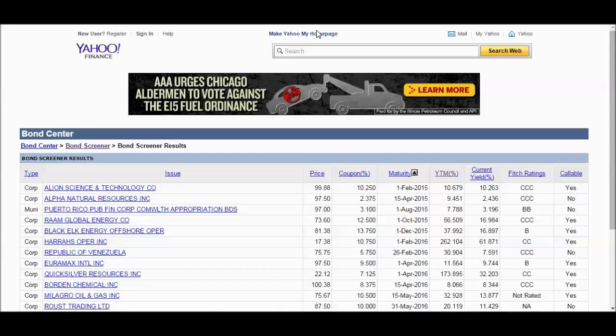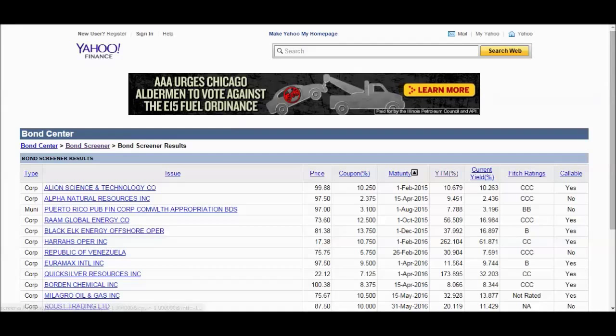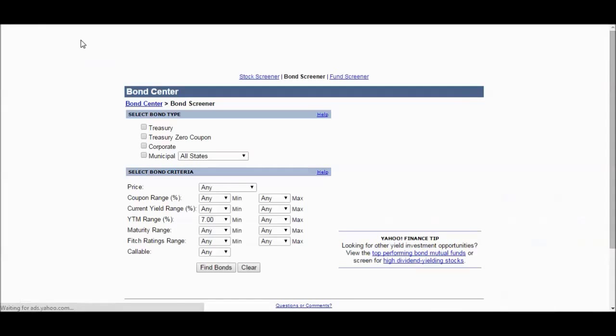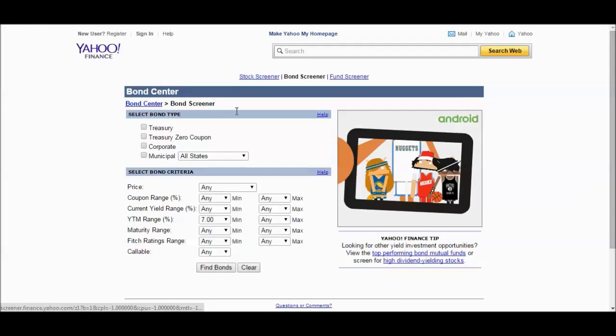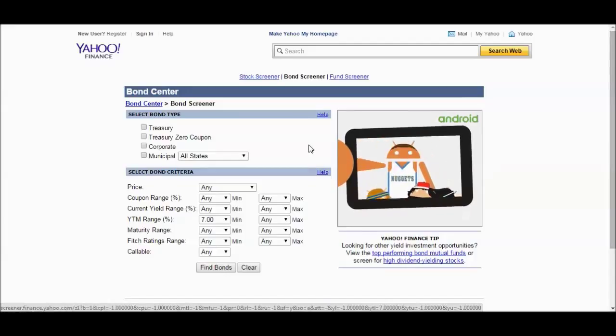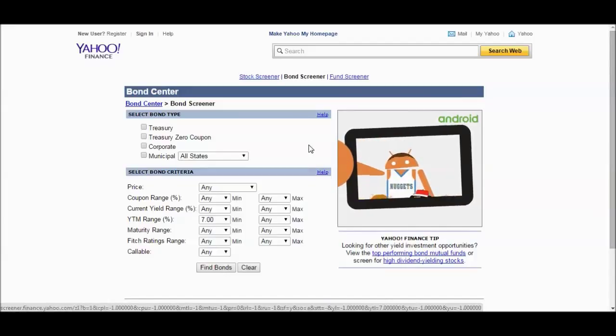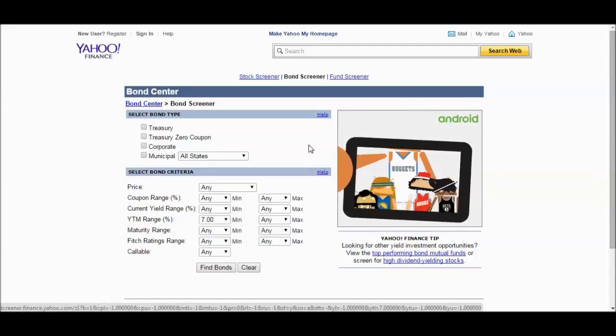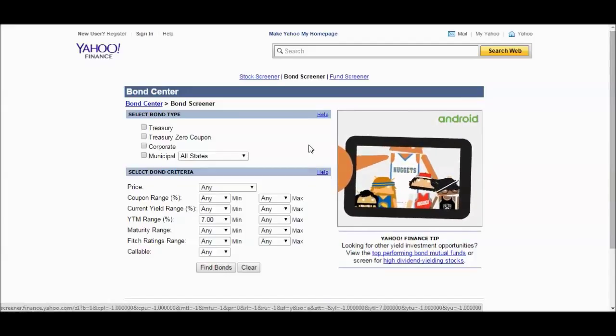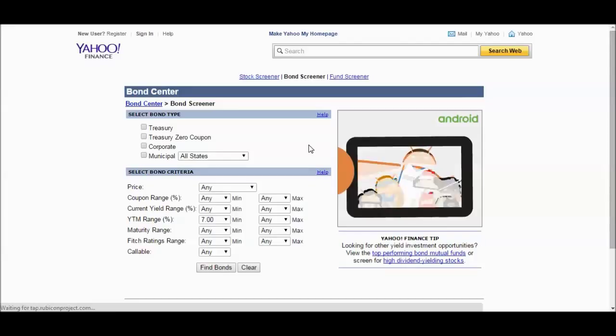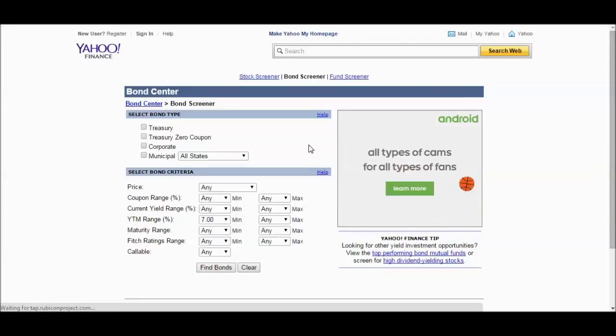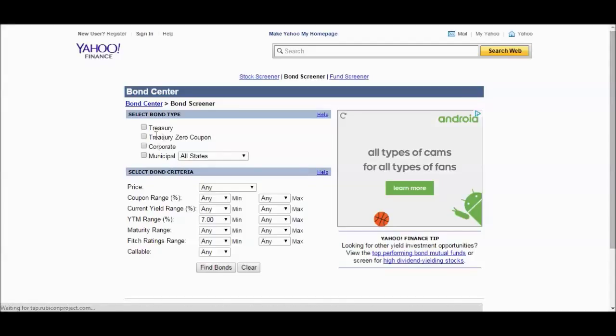Now we can take this information, apply it to a bond screener. This is a Yahoo Finance bond screener, and in case anyone knows of a better bond screener out there, I've looked for free bond screeners, I've looked for bond screeners that are premium. I haven't really found one that's really robust. I see a lot of stock market screeners that have all sorts of functionality. Bond screeners don't have as much.